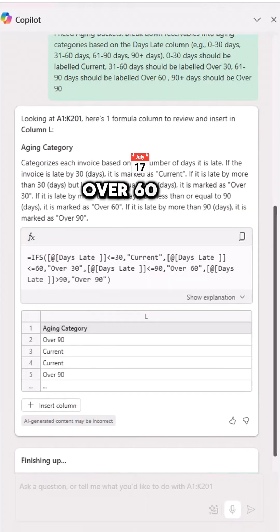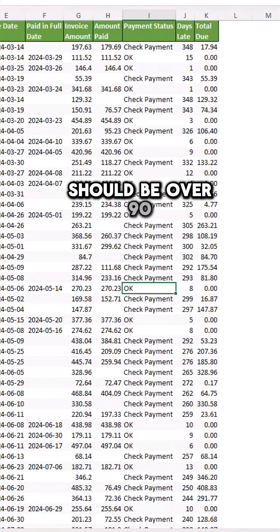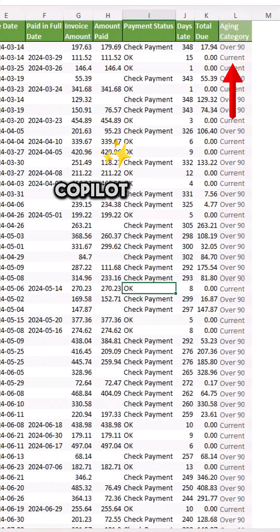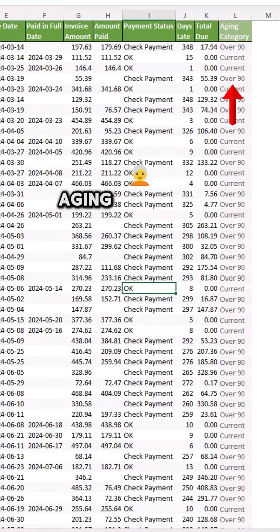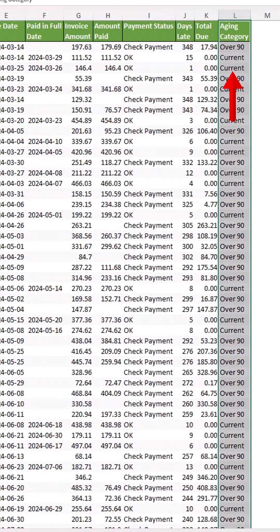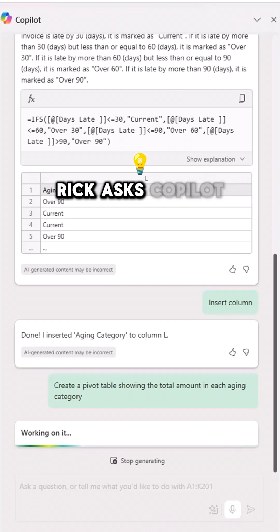61-90 days should be labeled over 60 and 90 plus days should be over 90. Copilot creates a new column aging categories.